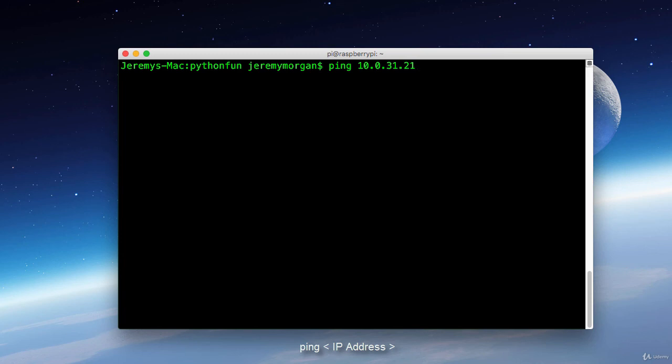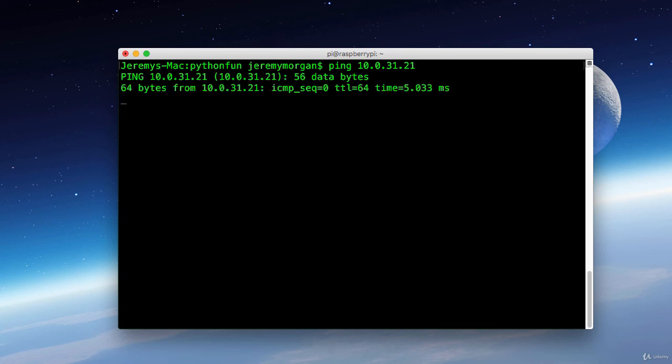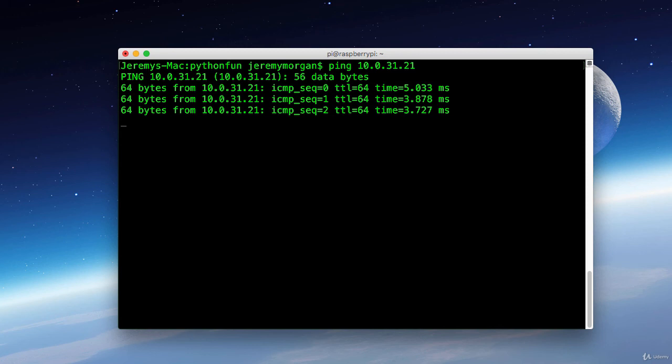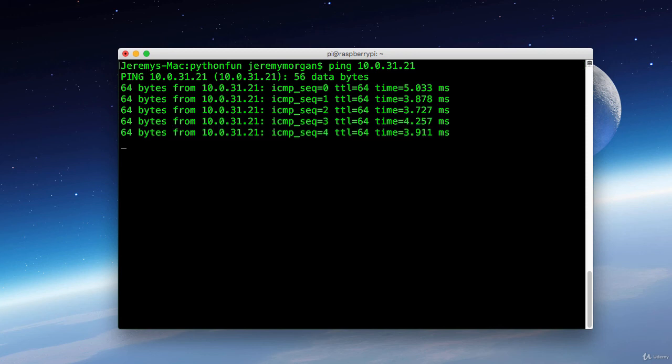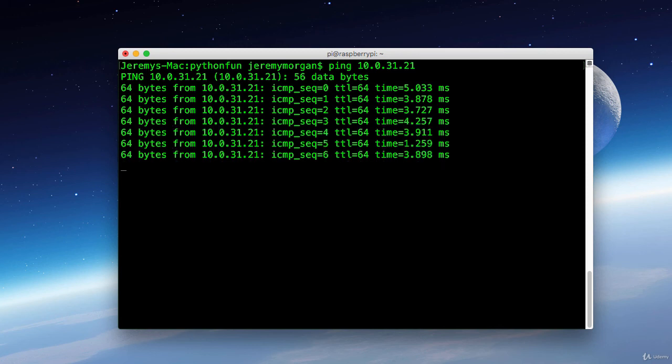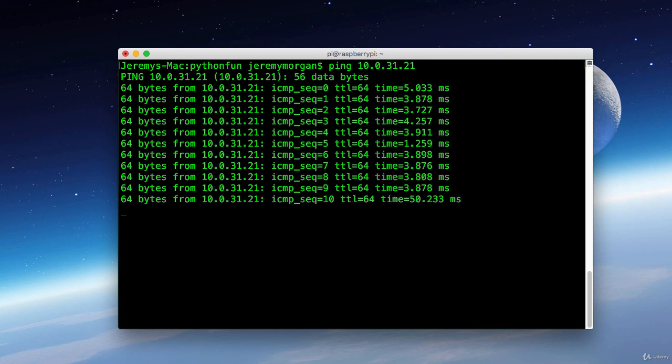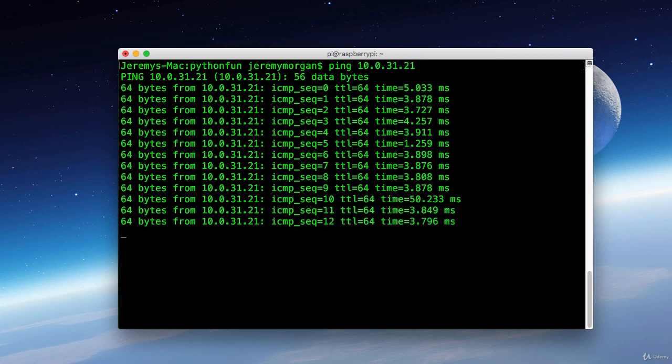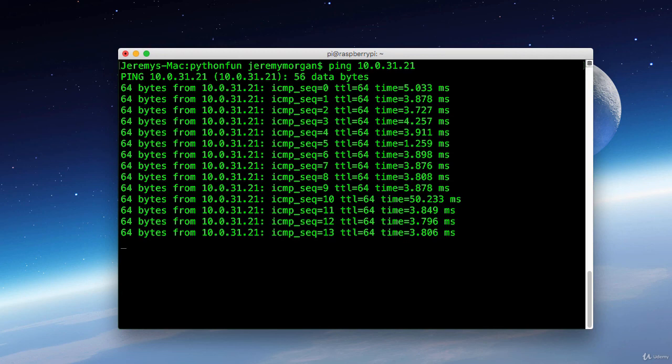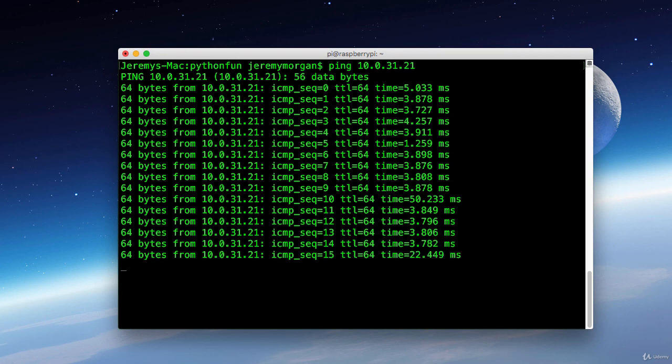Now here I've typed in ping 10.0.31.21. Ping is a command that sends a packet out to a host. And if the host is up and running it responds and sends it back and says everything's okay. And as we can see here my Raspberry Pi is up and running and networking is enabled. The ping command is very handy for things like this. And what you can do is ping each of the addresses on your network to make sure that your Pi is up and running and ready for connections.